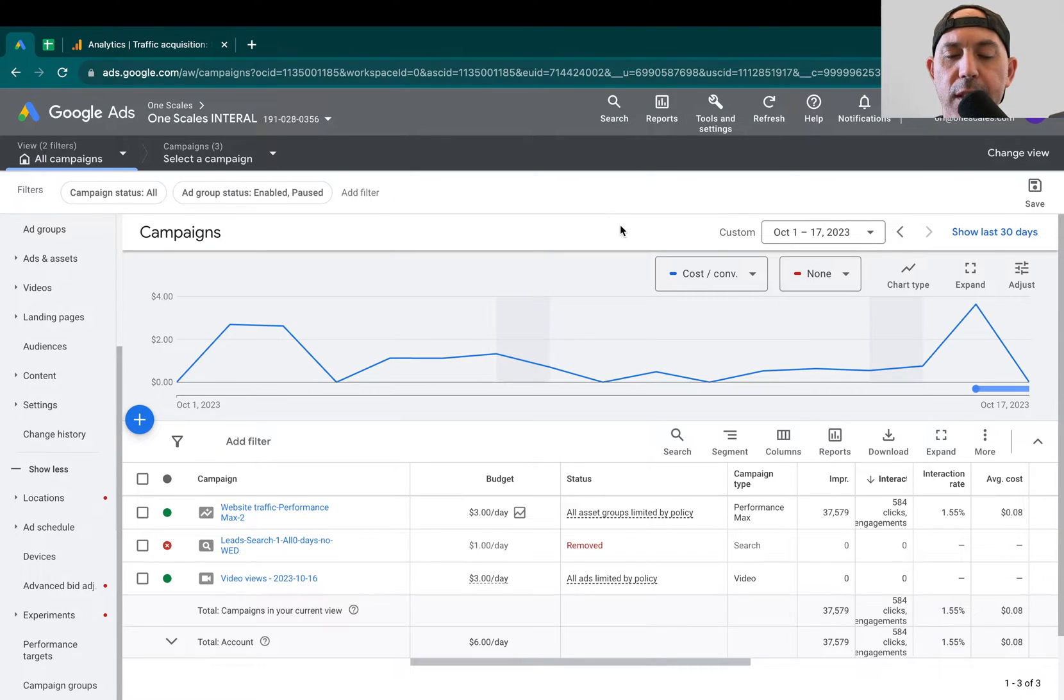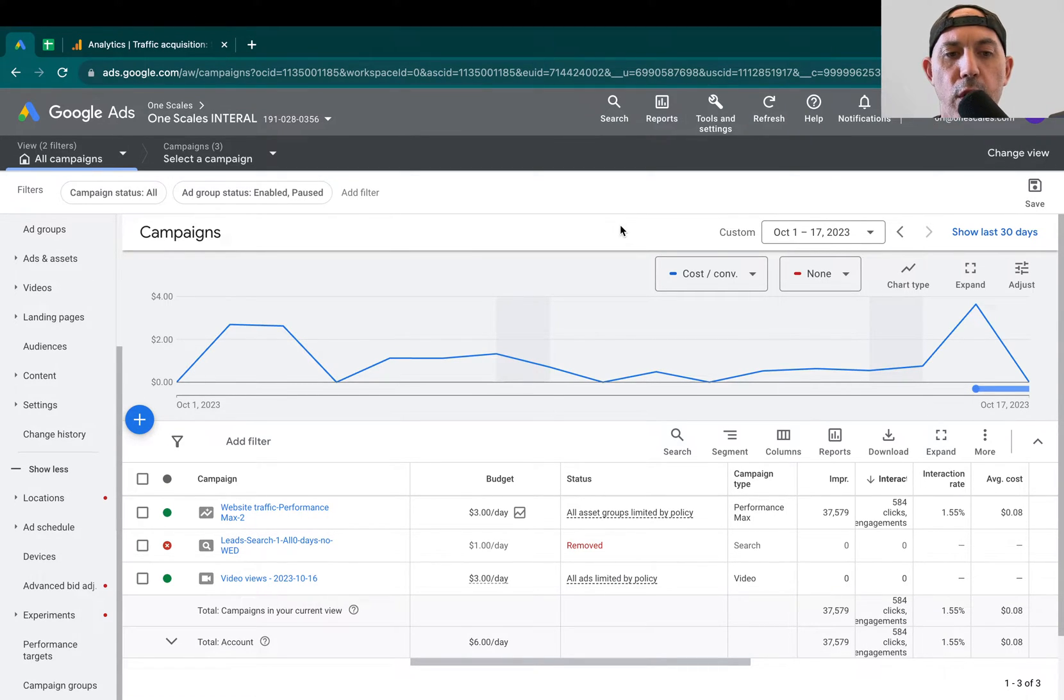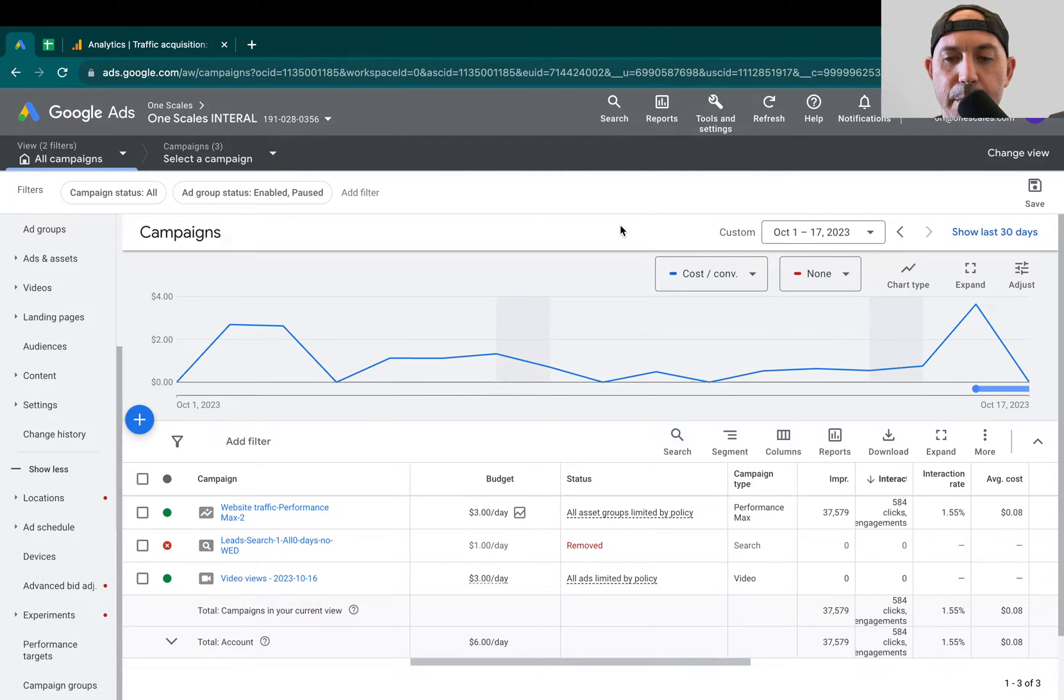Hey everybody, this is Zori from OneScales. In today's video, I'm going to talk to you about Performance Max Google Ad campaigns and spam.